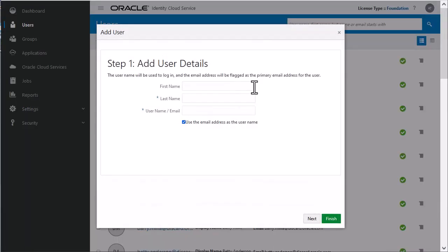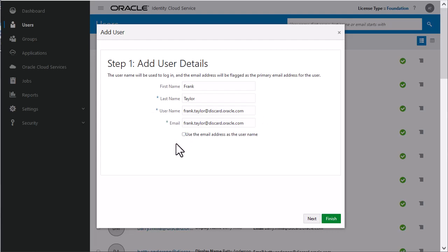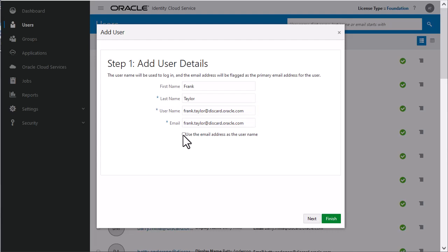You must enter the user's first name, last name, and email address. If you want to specify a username different from the user's email address, clear the Use Email as Username option and enter the desired username in the Username field. For this demo, I'll use the default.